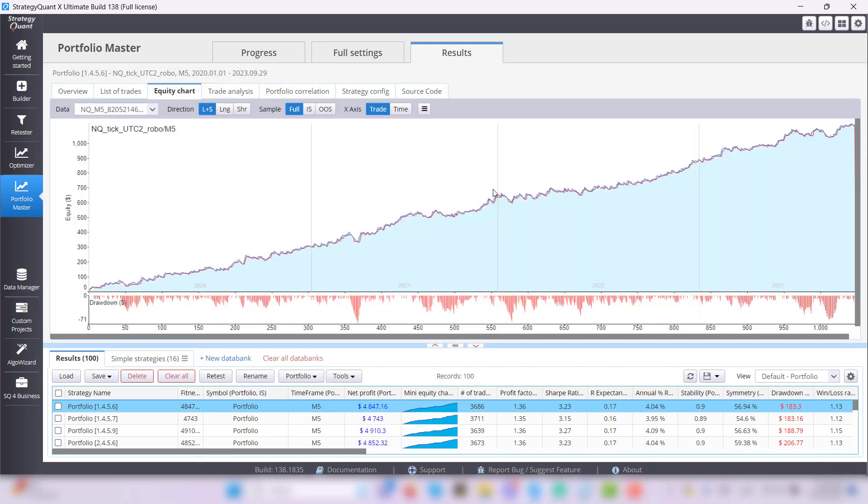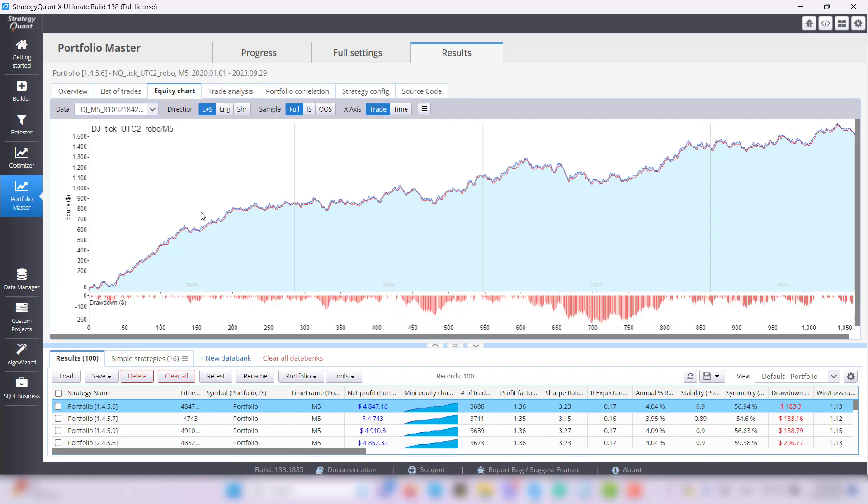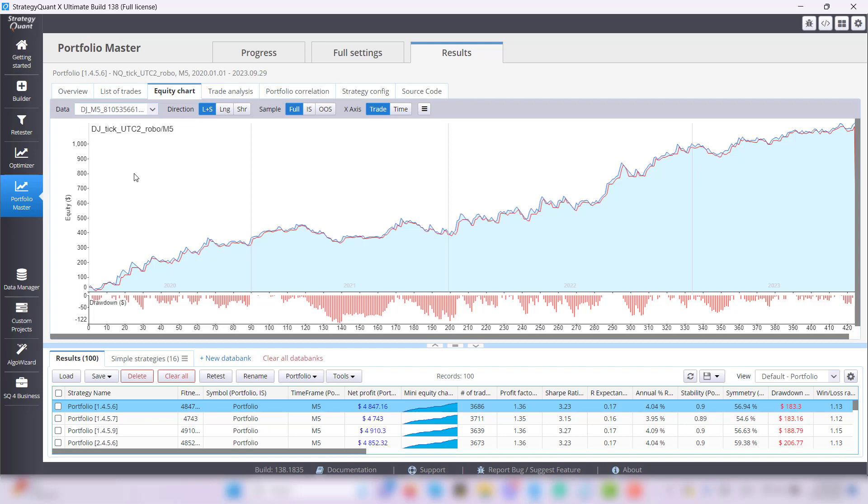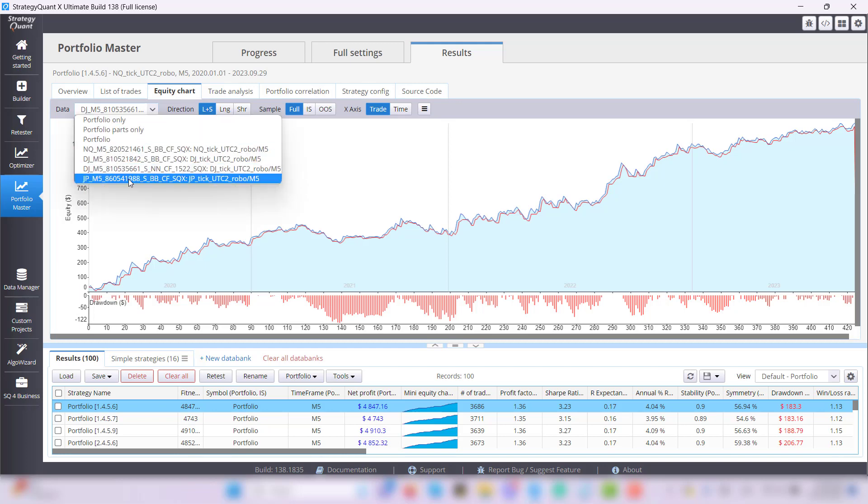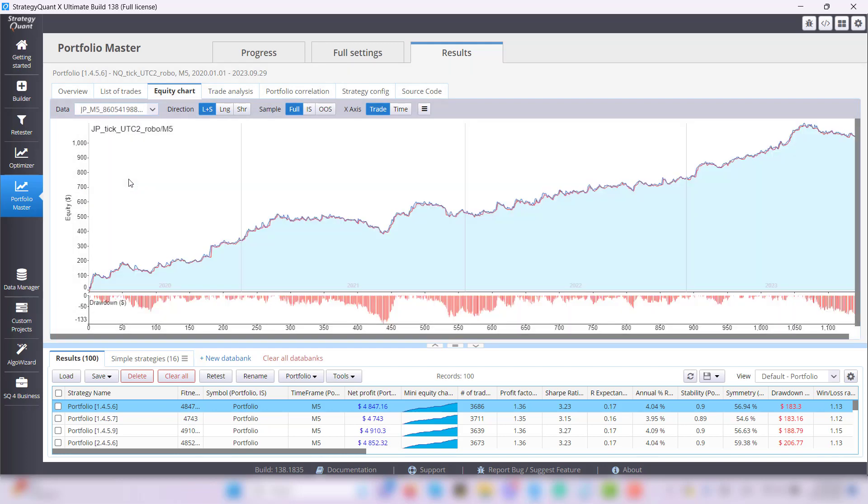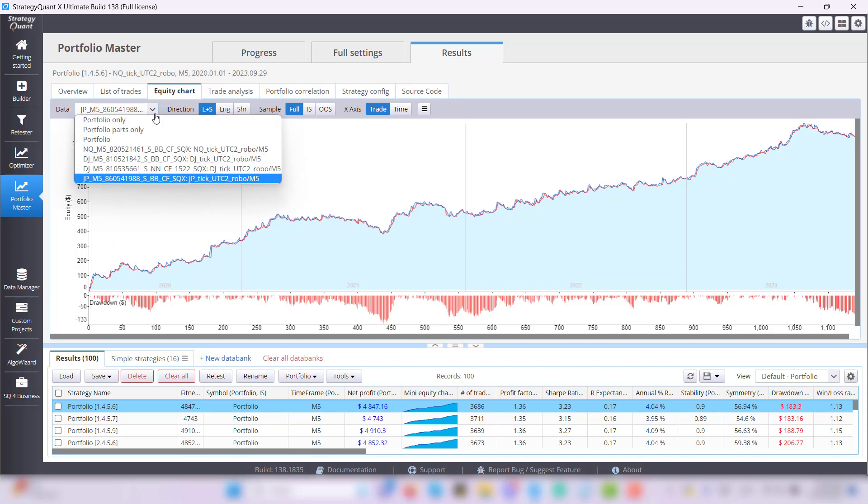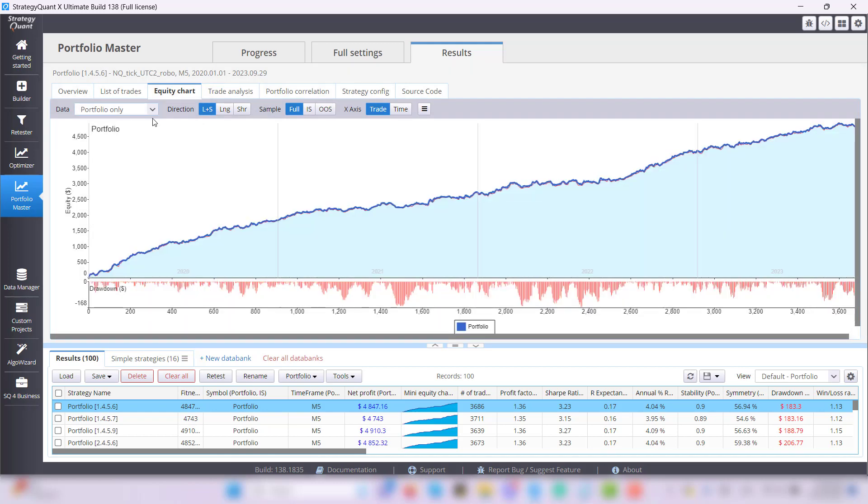This is equity chart for the first strategy. This one goes for the second one. This for a third one. And here you see the last one. To see the whole portfolio simply choose portfolio only.